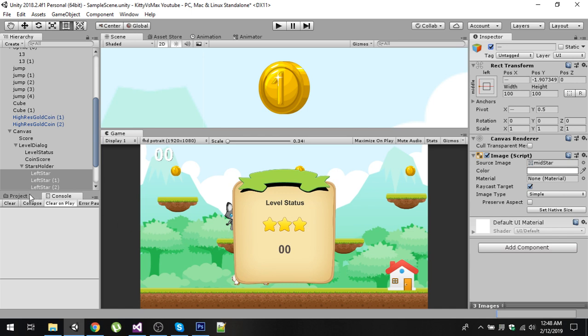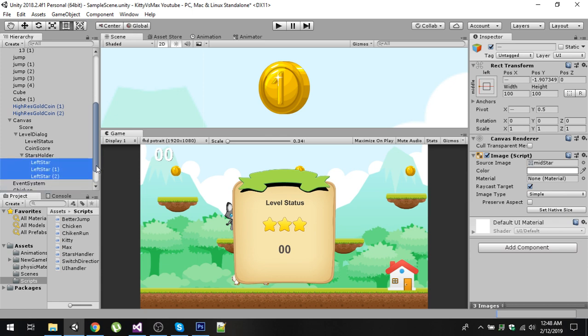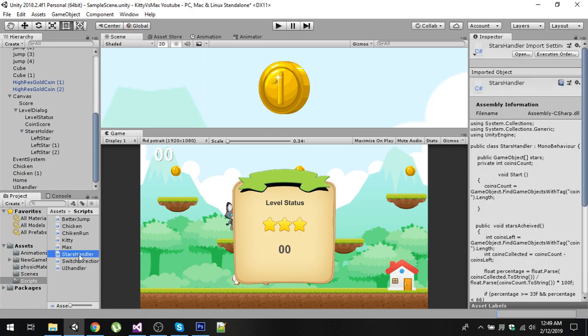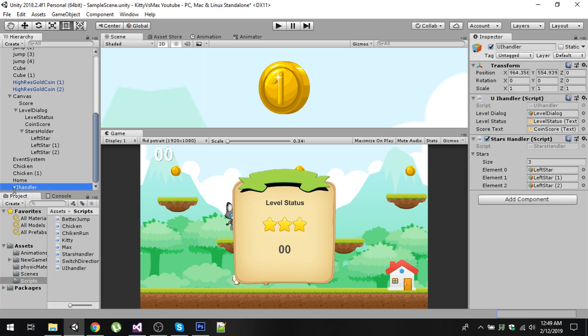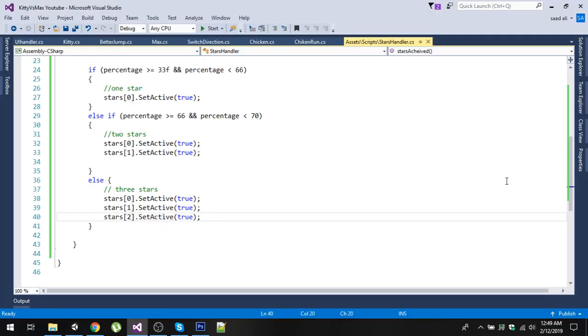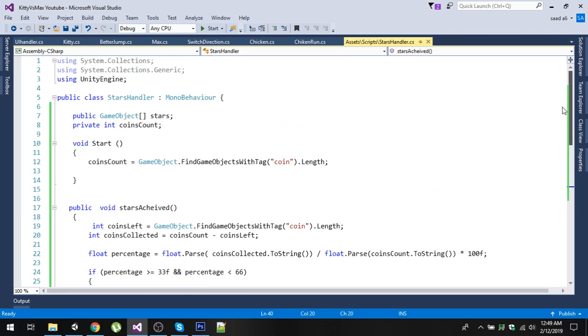To implement this, you need to create a new C# script. I have created this StarsHandler script and assigned it to a game object in the hierarchy. I have assigned it to the UI Handler. Now let's open this StarsHandler script and I have written some code and I'm going to explain it.